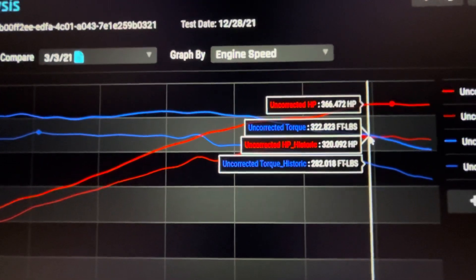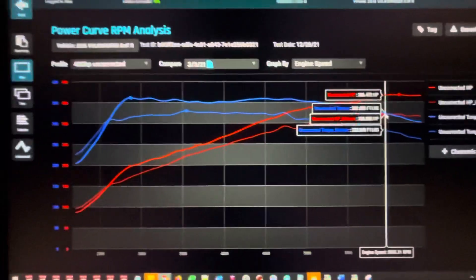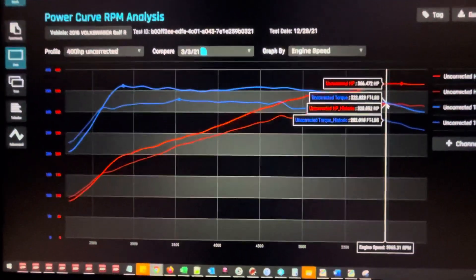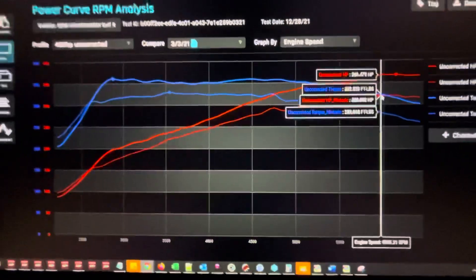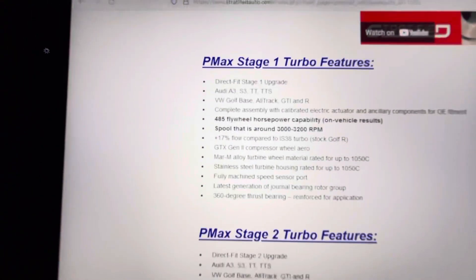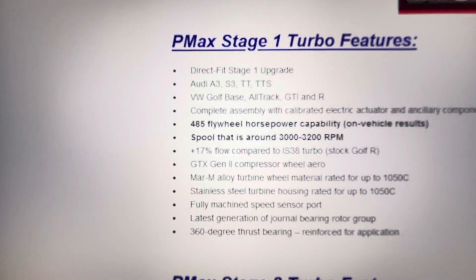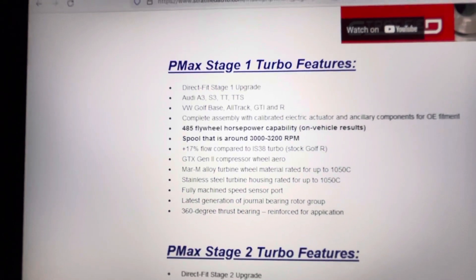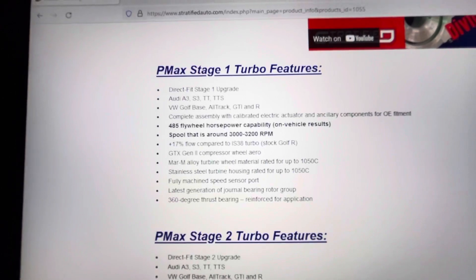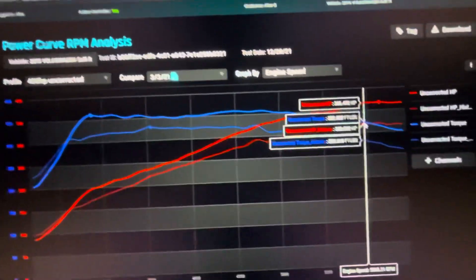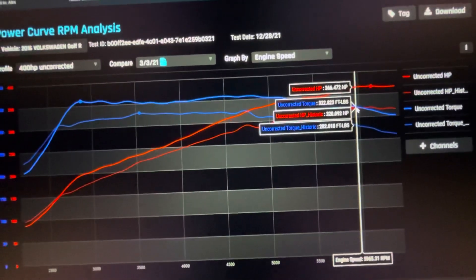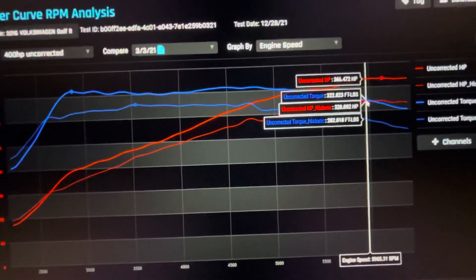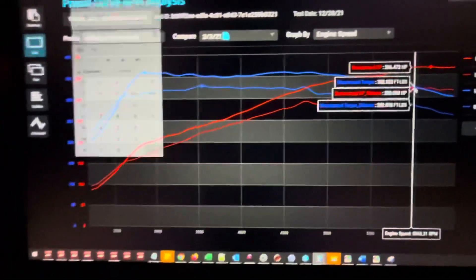Expect this Power Max Stage 1 turbo to spool in very similar way to what an IS38 does, which is very nice to see because you end up with a very usable power curve. In terms of the power difference, I estimated that about 40 horsepower peak is what it will make more, and it looks like it's making about 44 or so peak horsepower more than the IS38.